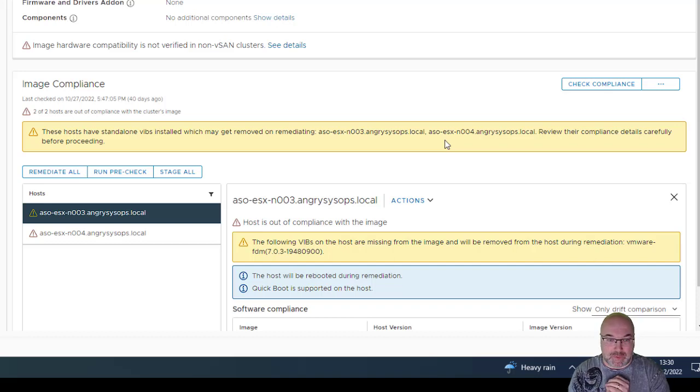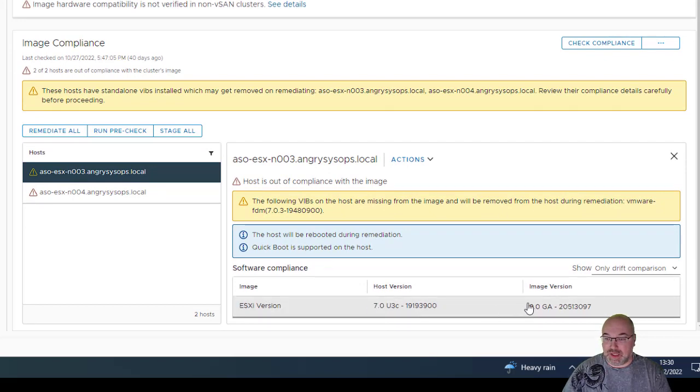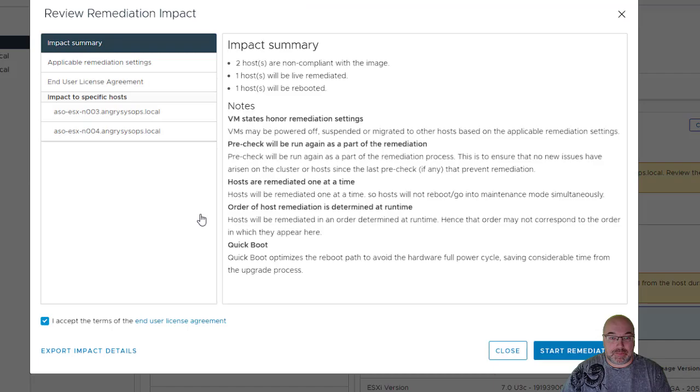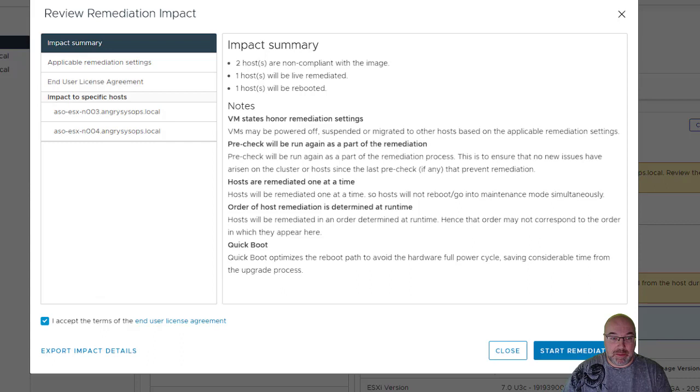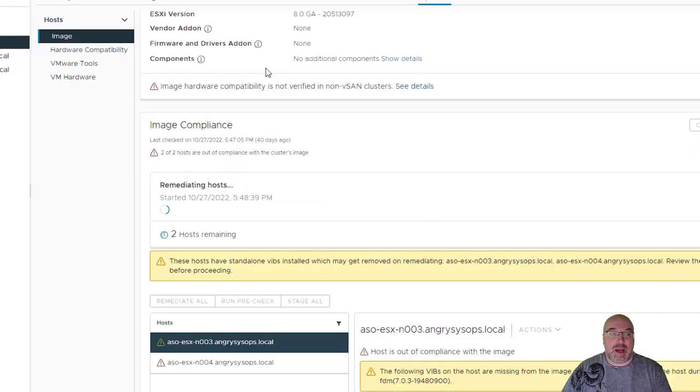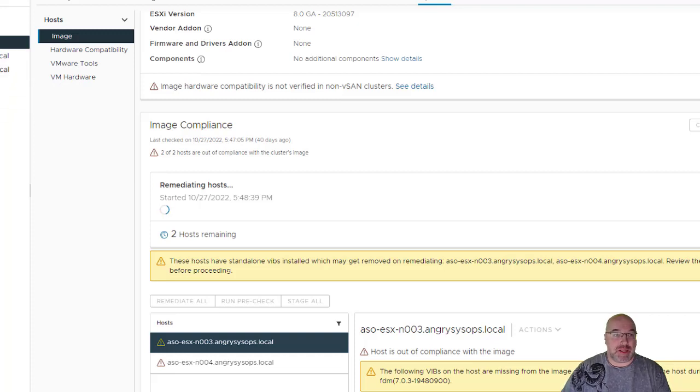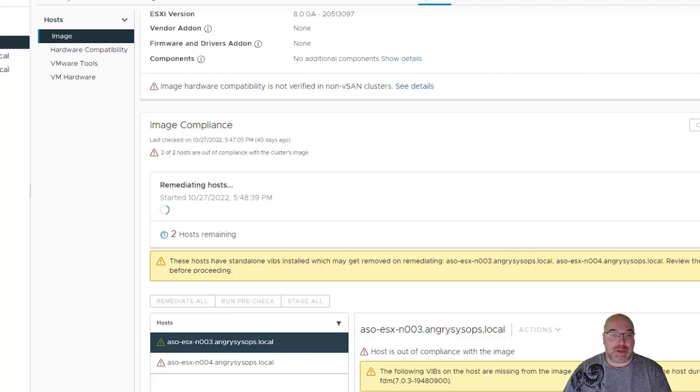So, let's scroll and we can see that the host's version is 7U3C and the image is 8. We can click Remediate All. And we see what's the impact, we have to accept terms and conditions and we start remediation. Now, it will take a few moments and because what will happen, it will put the host in the maintenance mode, it will migrate the VMs and it will remediate the issue. So, again, it will take a few moments. I will speed up the video.